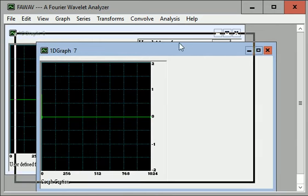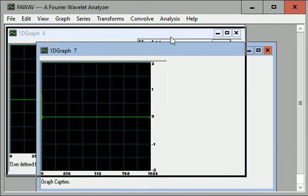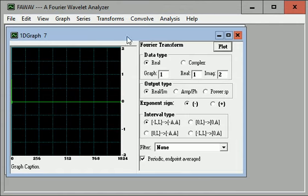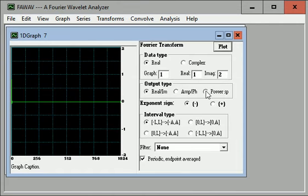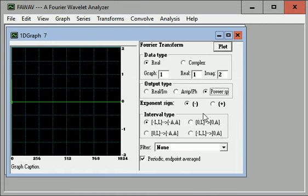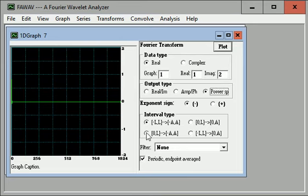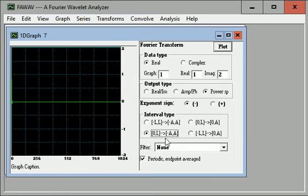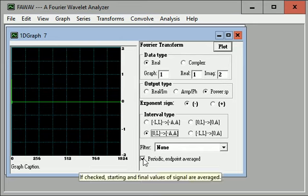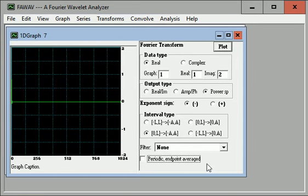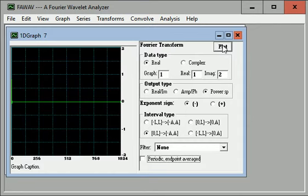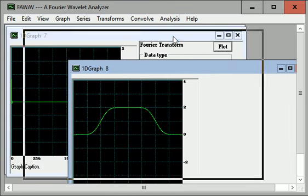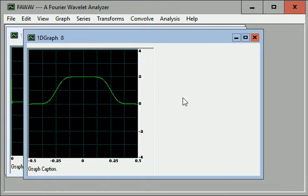We get that graph and now we perform a Fourier transformation of that. It says to do the power spectrum and this option here and uncheck that box and we're all set. Click plot and there's the graph of the power spectrum of that Coif 12 scaling signal.